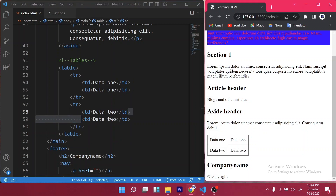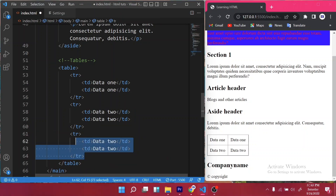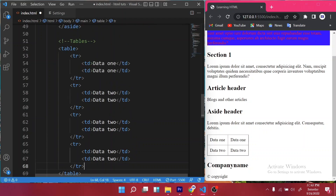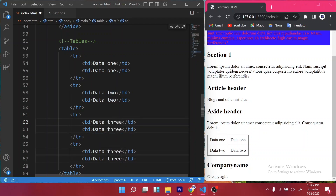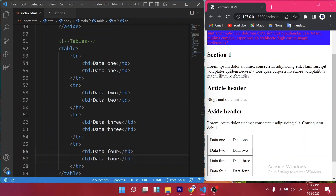So we have data one and data two — two rows and two data items each, meaning we now have two columns and two rows. I'd like to expand the table further, so I'll copy and paste to create more rows, updating the data labels to three and four accordingly. After saving, we now have four rows and two columns, as you can see displayed on the screen.